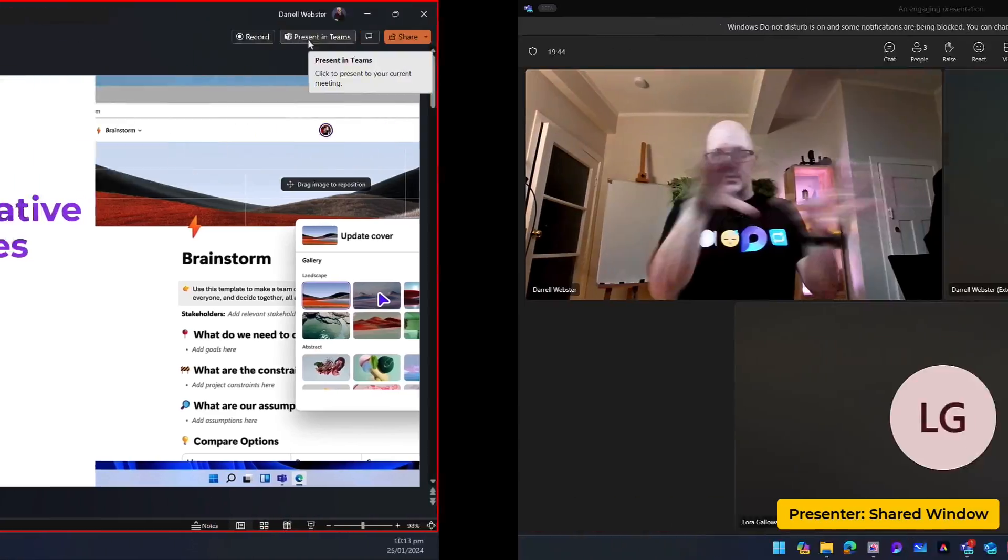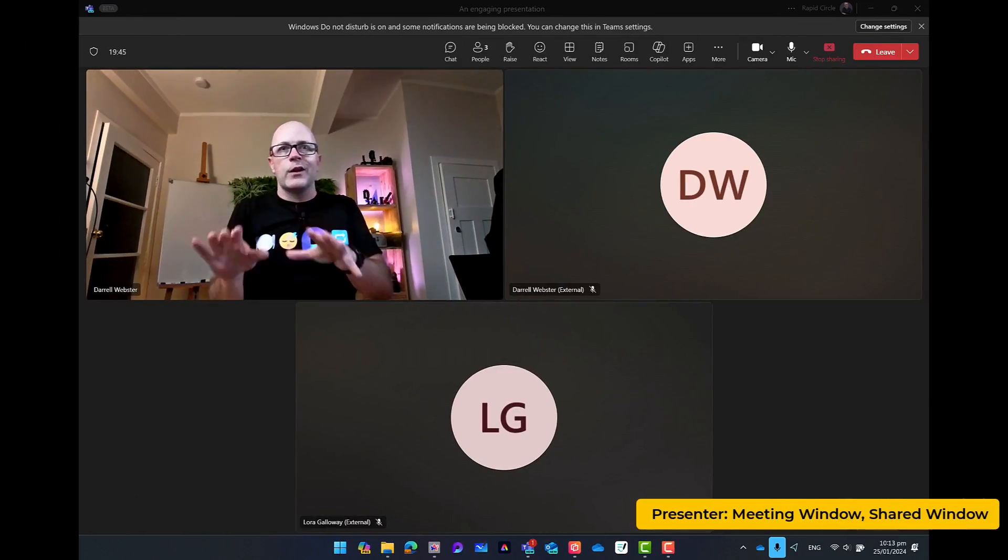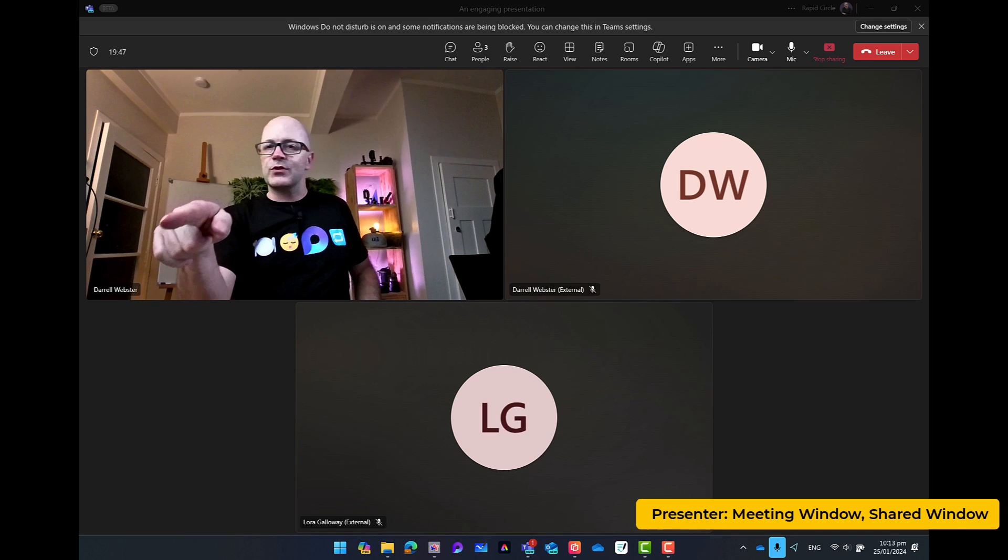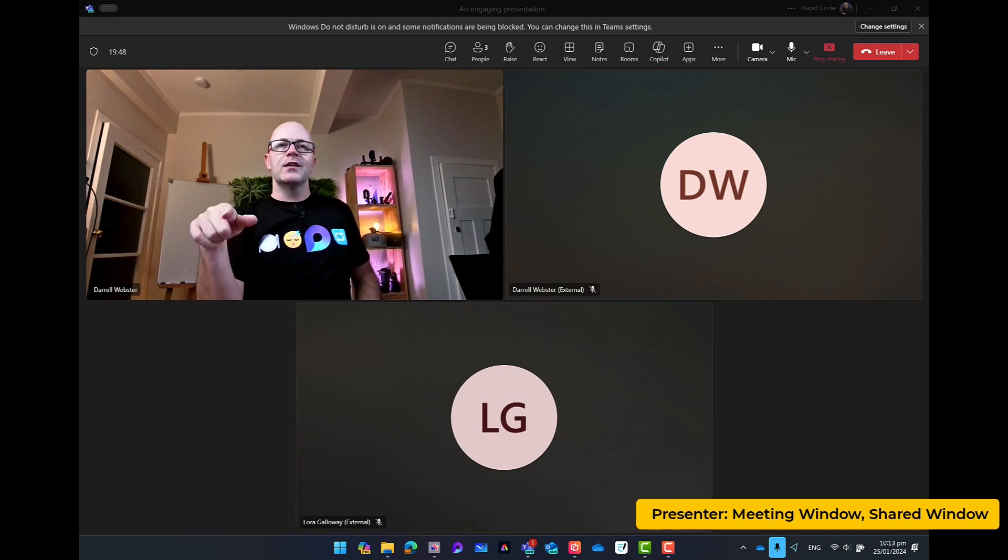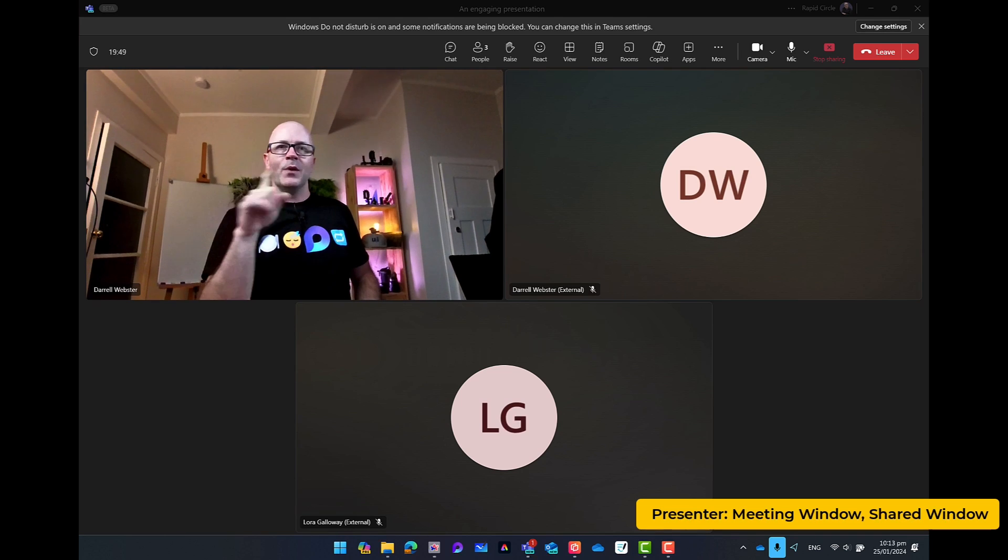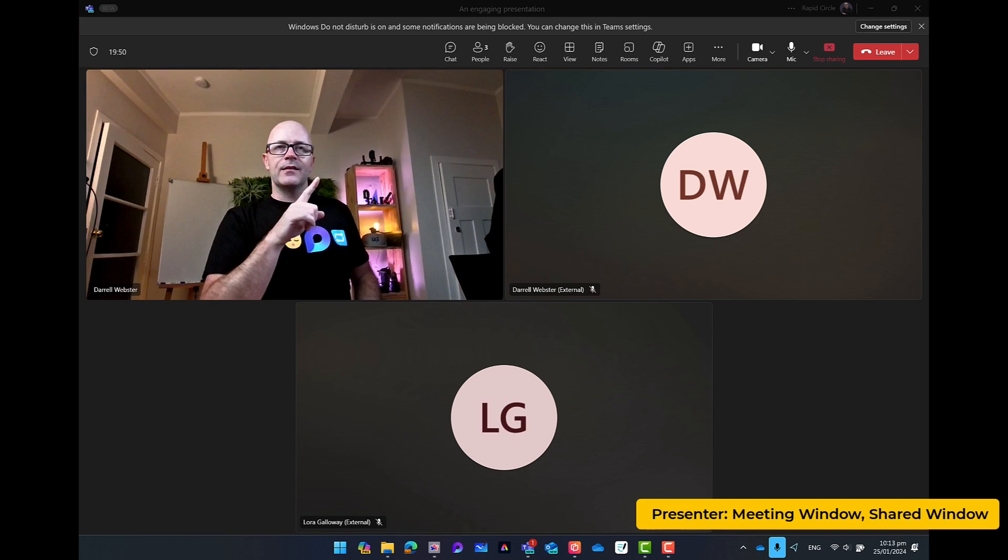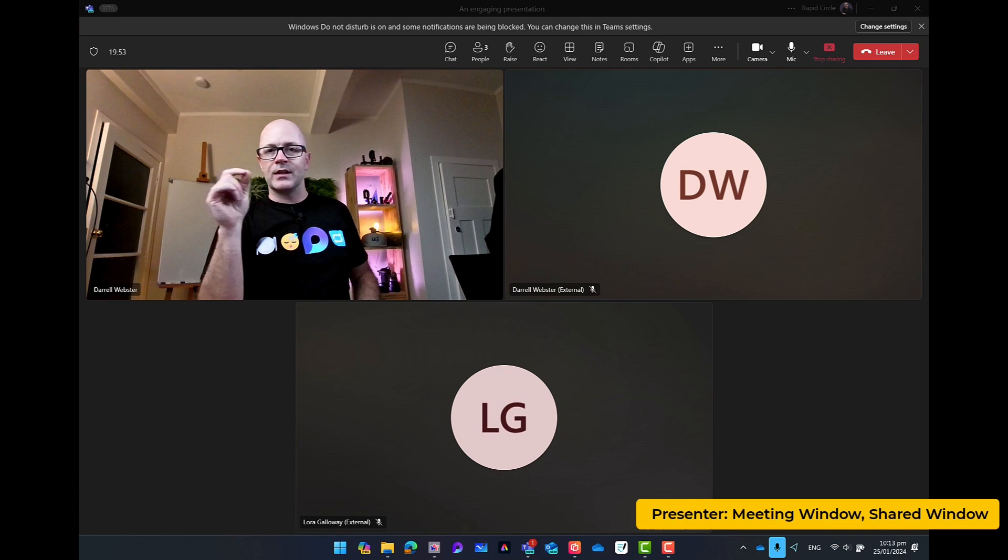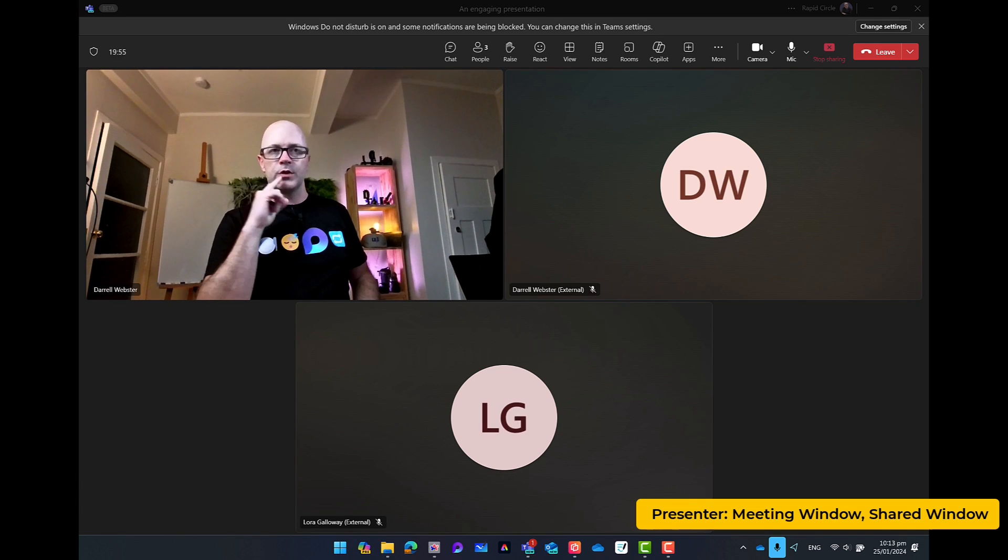But if I just slide over here and show you, I would have to stop presenting or stop sharing my window. And I would have to then choose the document I want to share.